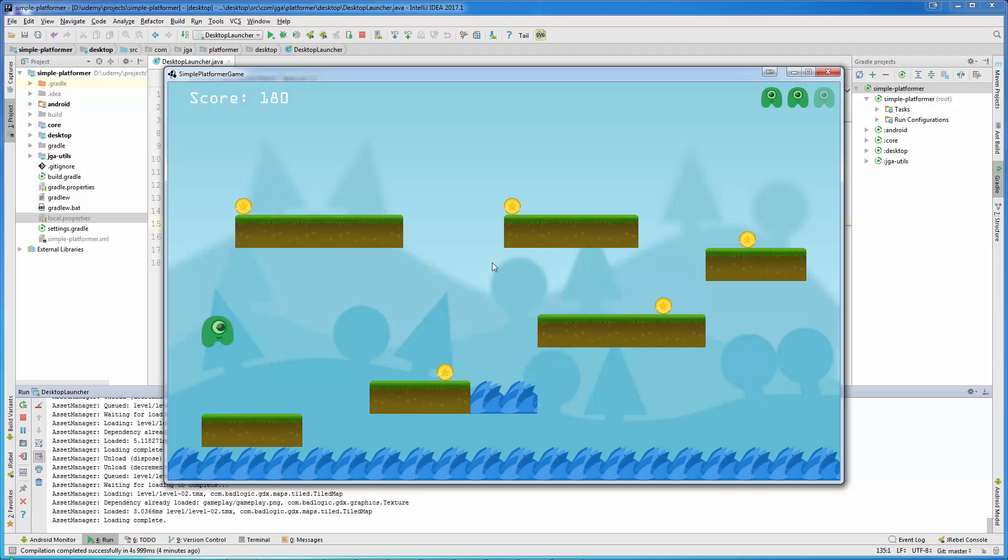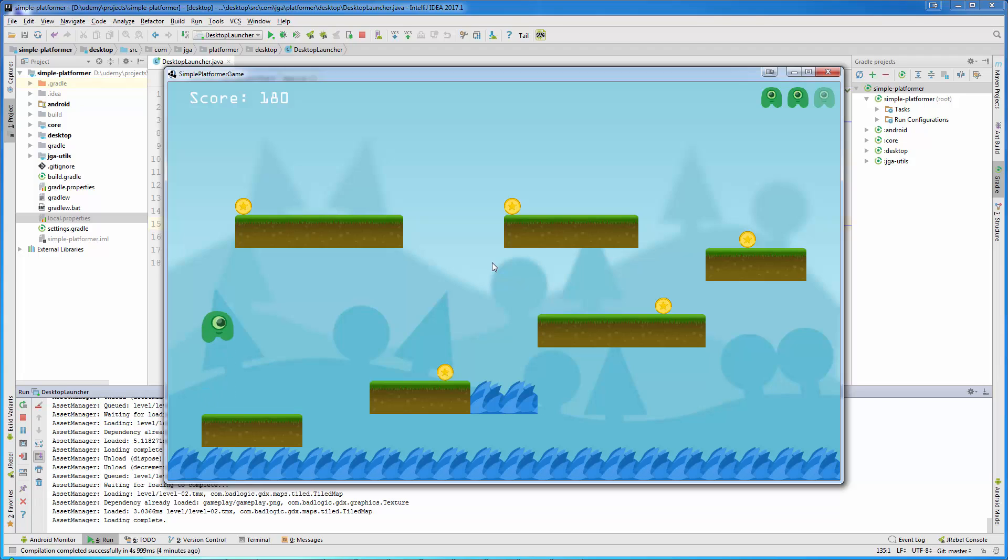Now, again, if I collect all coins, we are back to the same level as before, but you can create, for example, 10, 15, 20 levels, or as many as you want.